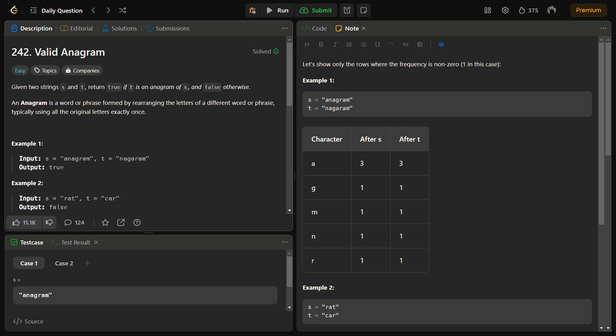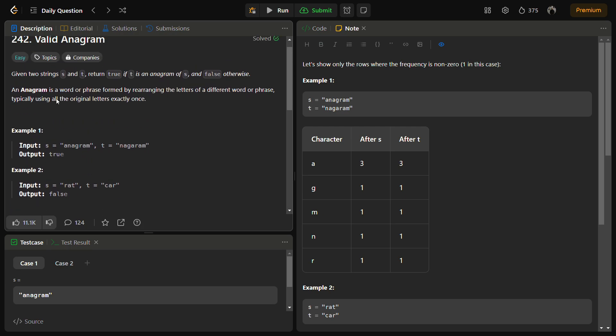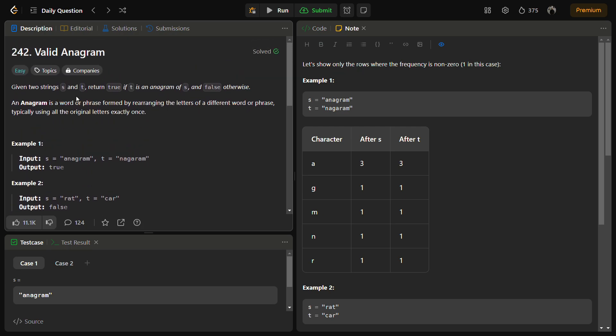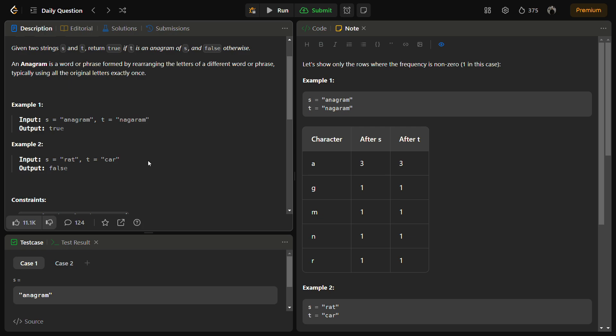Now let's see how we are going to solve this. The main idea is to use an array to keep track of the frequency of each character in s and t. If the frequency of each character in both strings is the same, that means they are anagrams and we can return true, otherwise not.